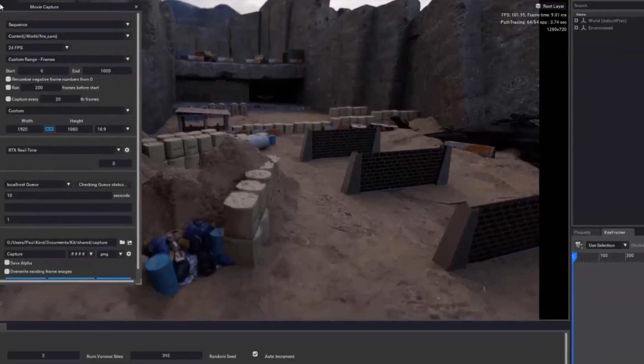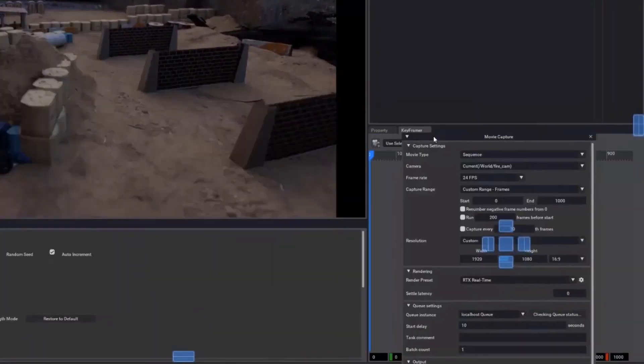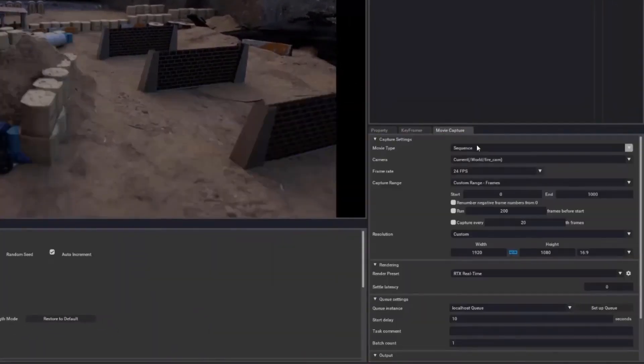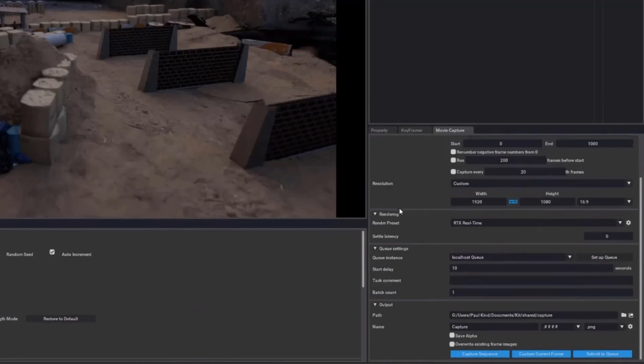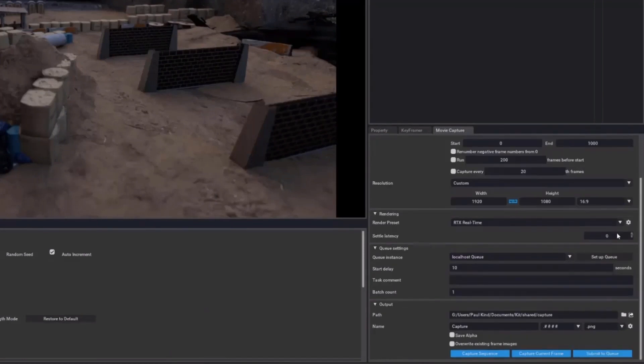But how exactly would we do that in Omniverse? If we jump into the Rendering tab, and head down to MovieCapture, we can see here that we can submit to a queue. But then, over here, it is saying we need a queue. Yikes, right? Well, no need to worry. We just need to set up a farm queue.